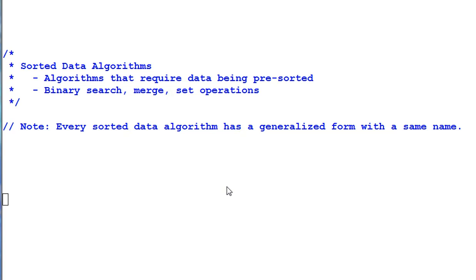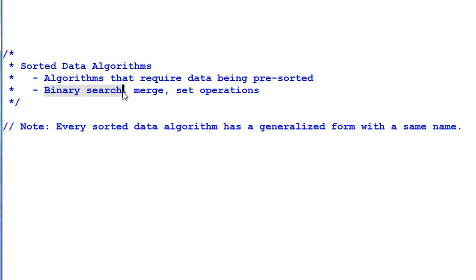There are a bunch of algorithms that can only work with sorted data. If you apply them on unsorted data, the result is undefined. Those algorithms are binary search, merge, and a group of set operations.